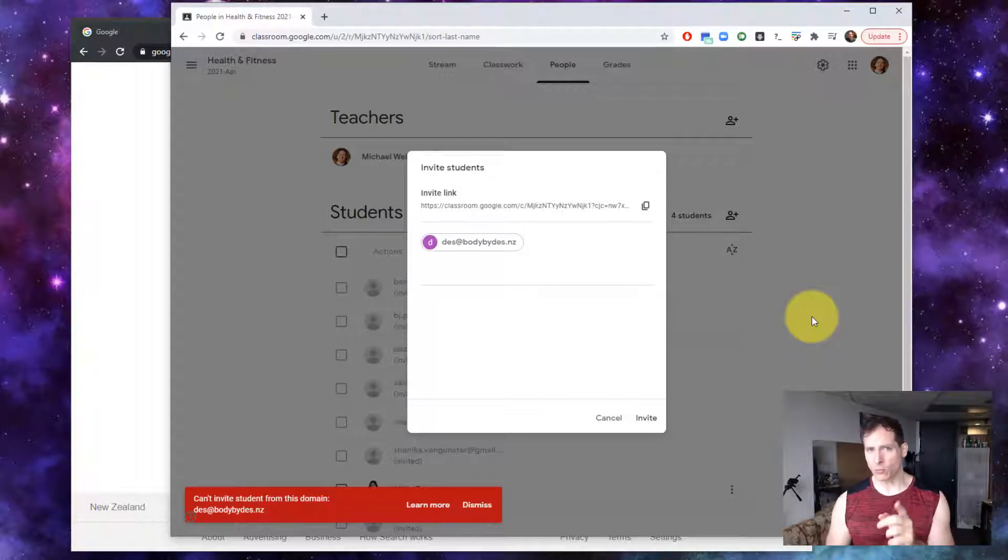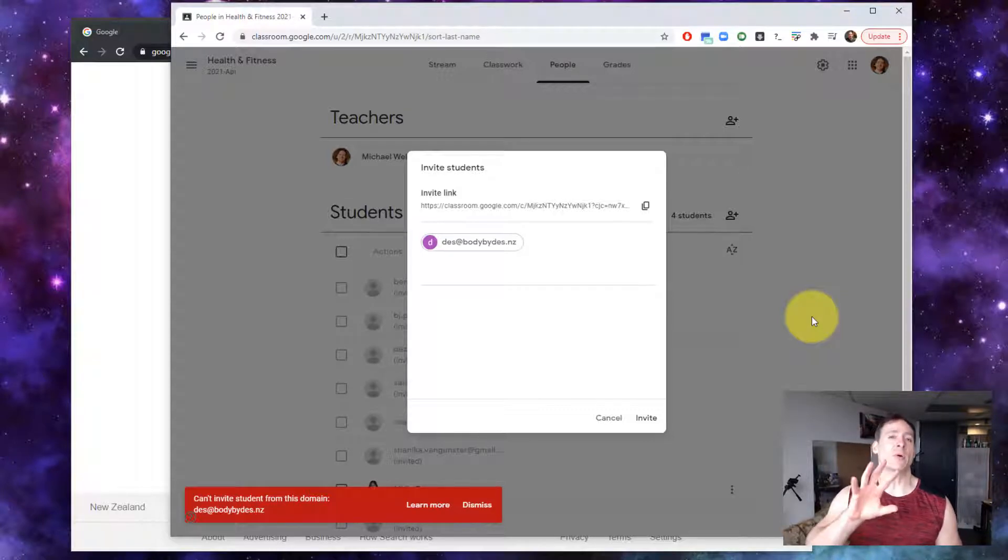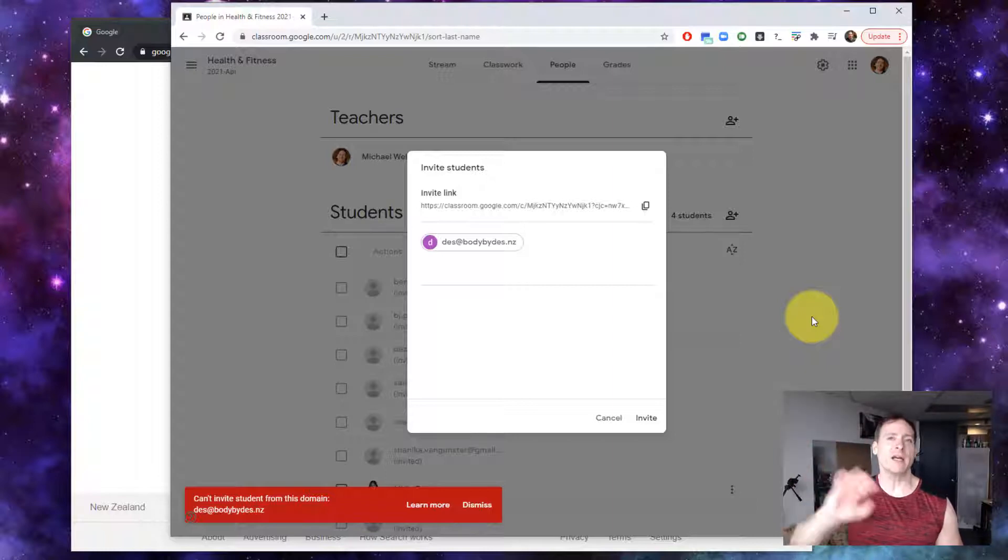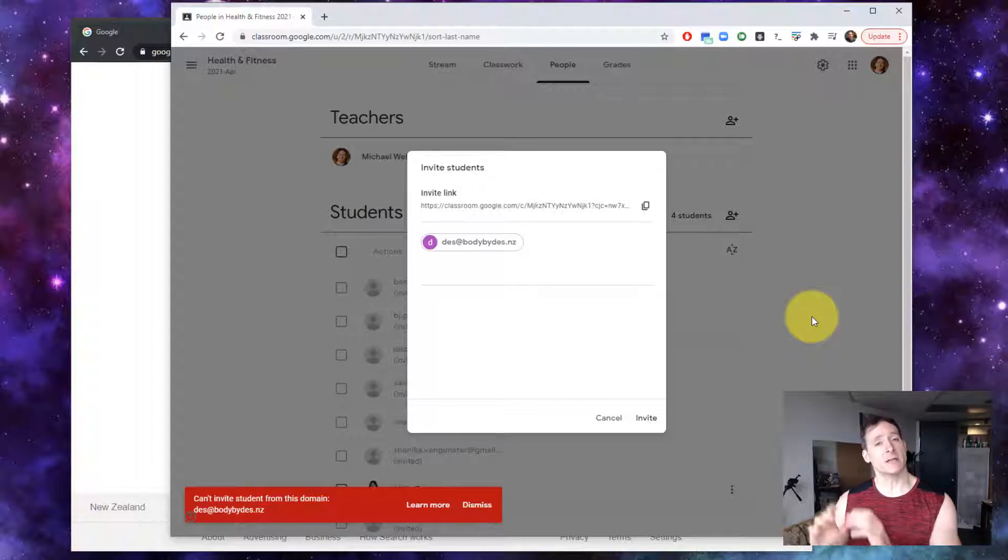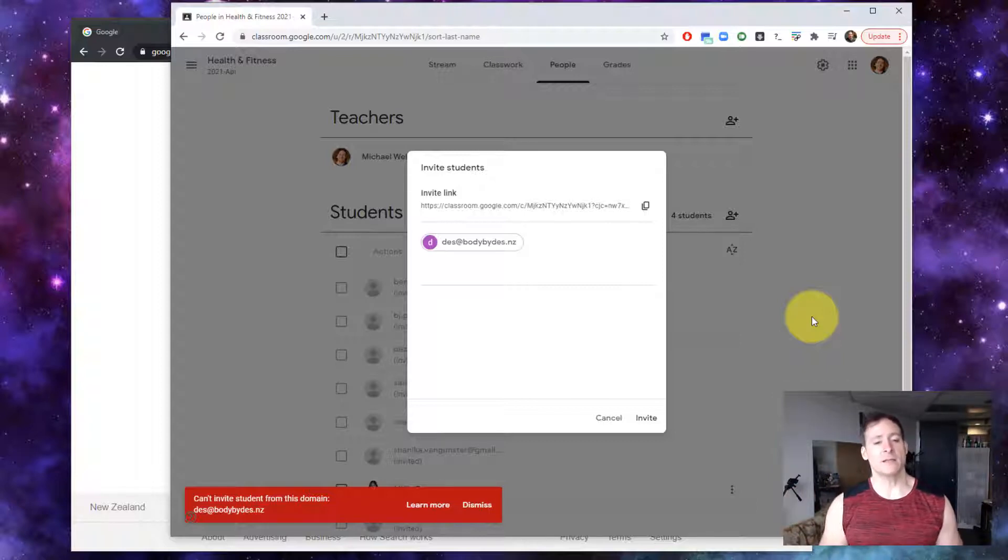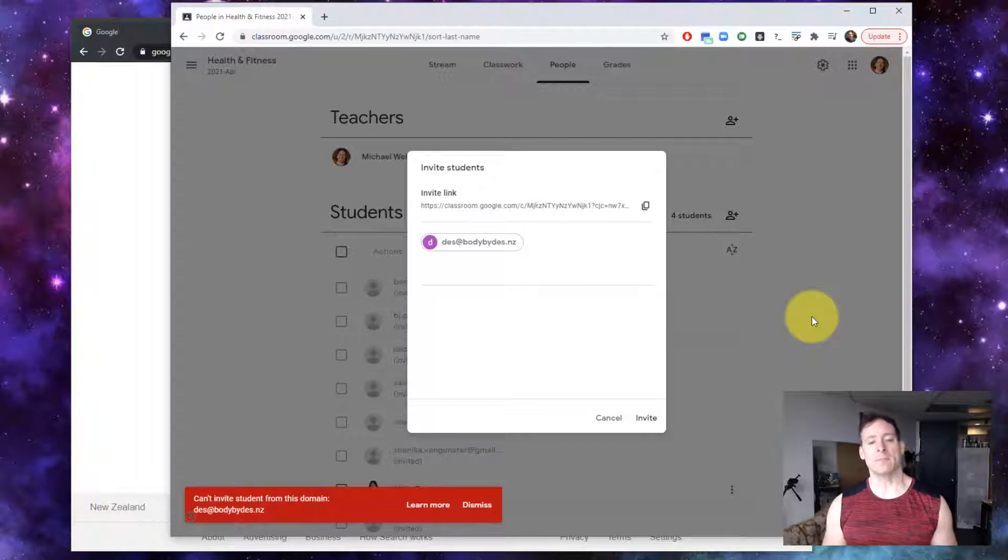The particular rule that I've run into here is that if the person I'm inviting is also part of a G Suite account and it is a custom domain, in this case, this particular person I'm inviting who is a fitness trainer, bodybydes.nz,